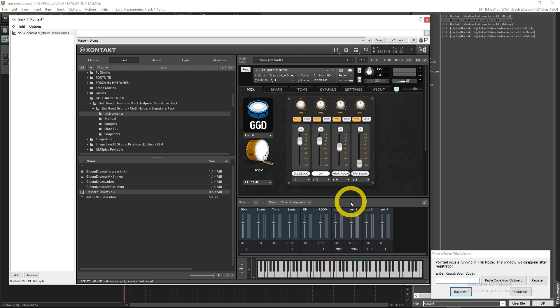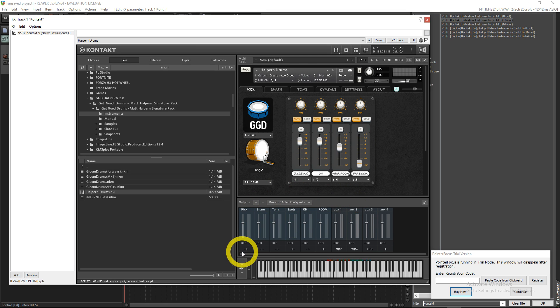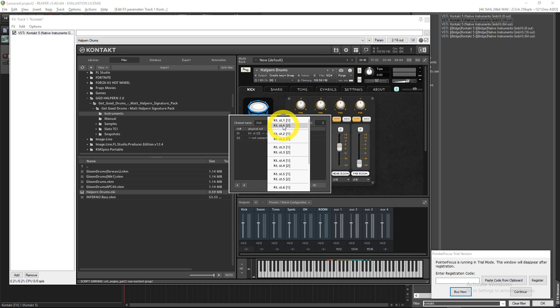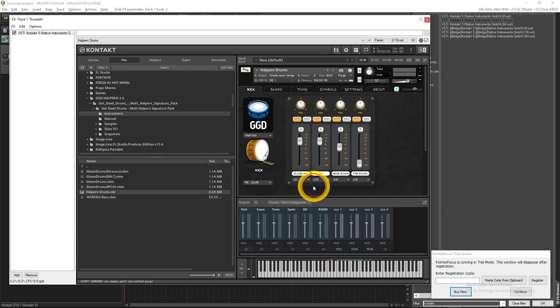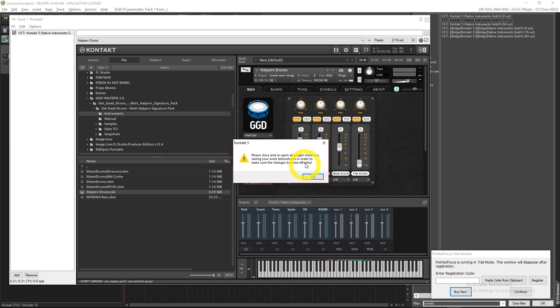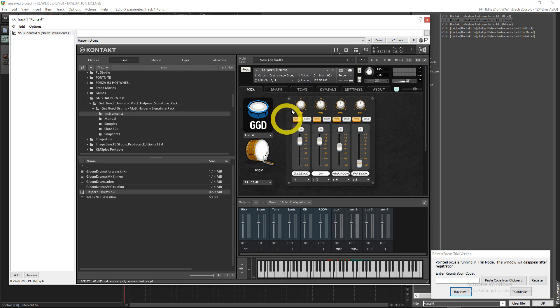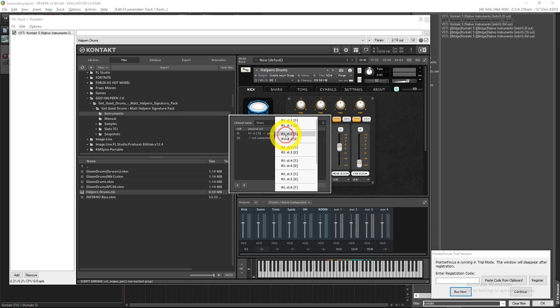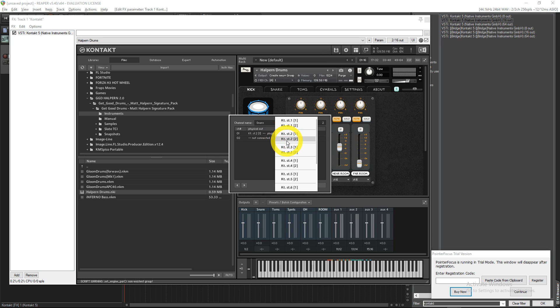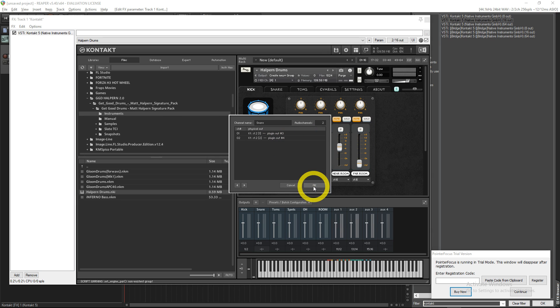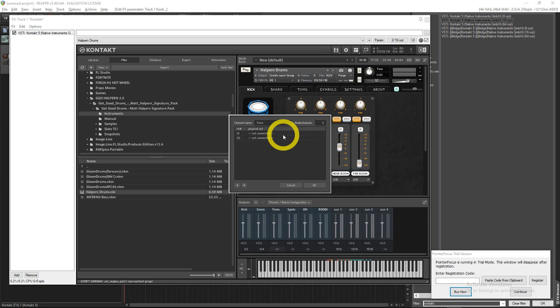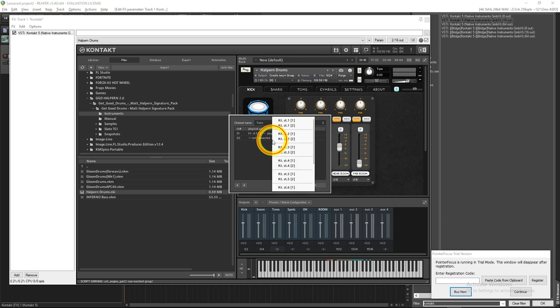You're going to go down here and actually set the channels for them. So you want your kick to be 1 and 2, and then it's going to tell you to save to make them become effective. So you're just going to do all these and then you'll save. We'll do 3-4, 5-6, and so on.